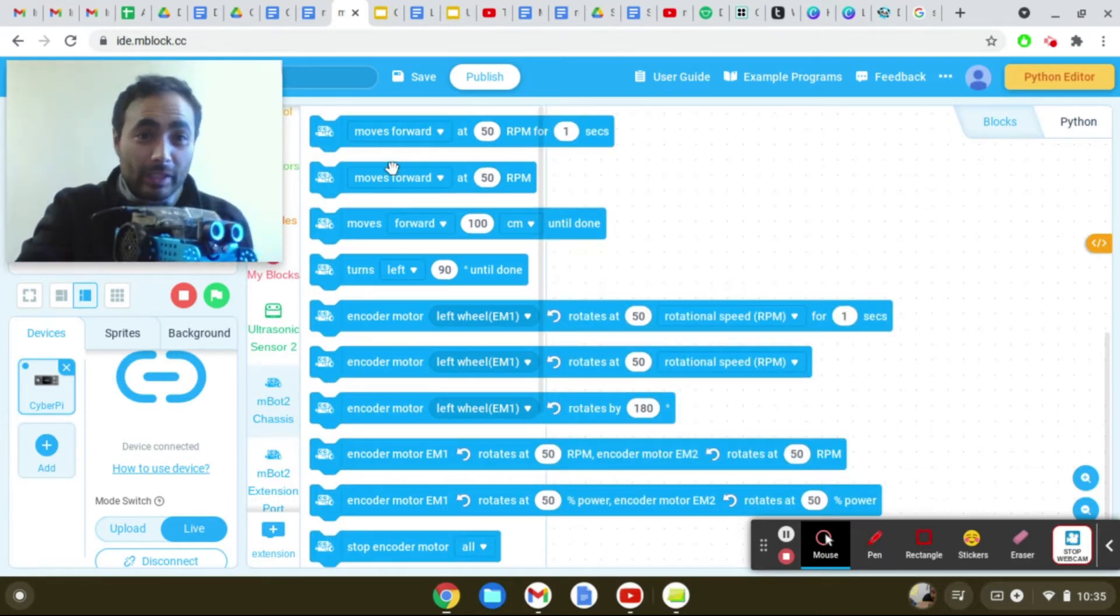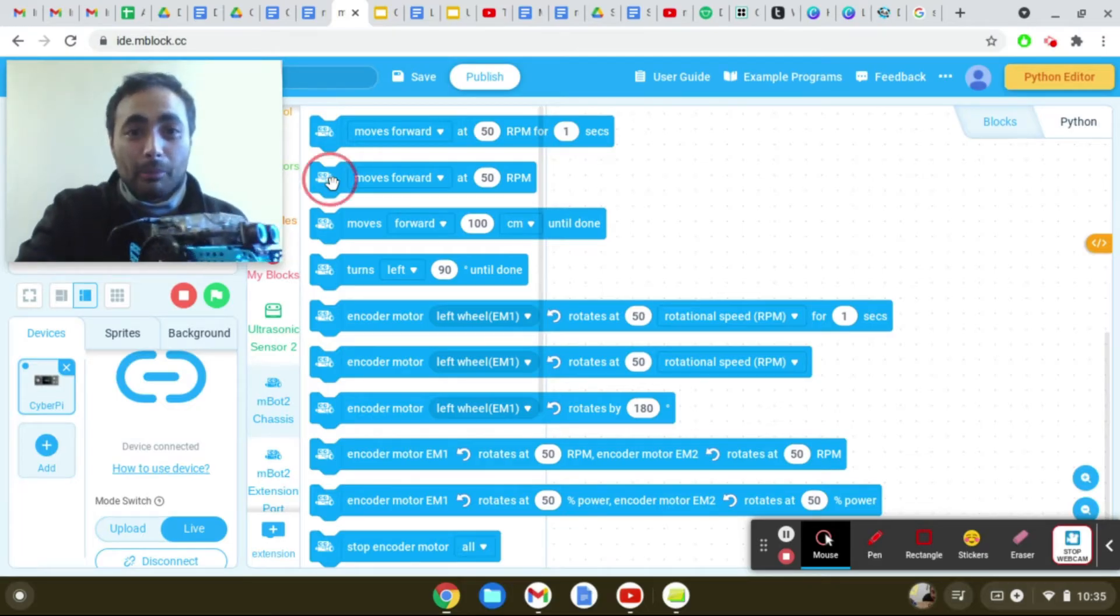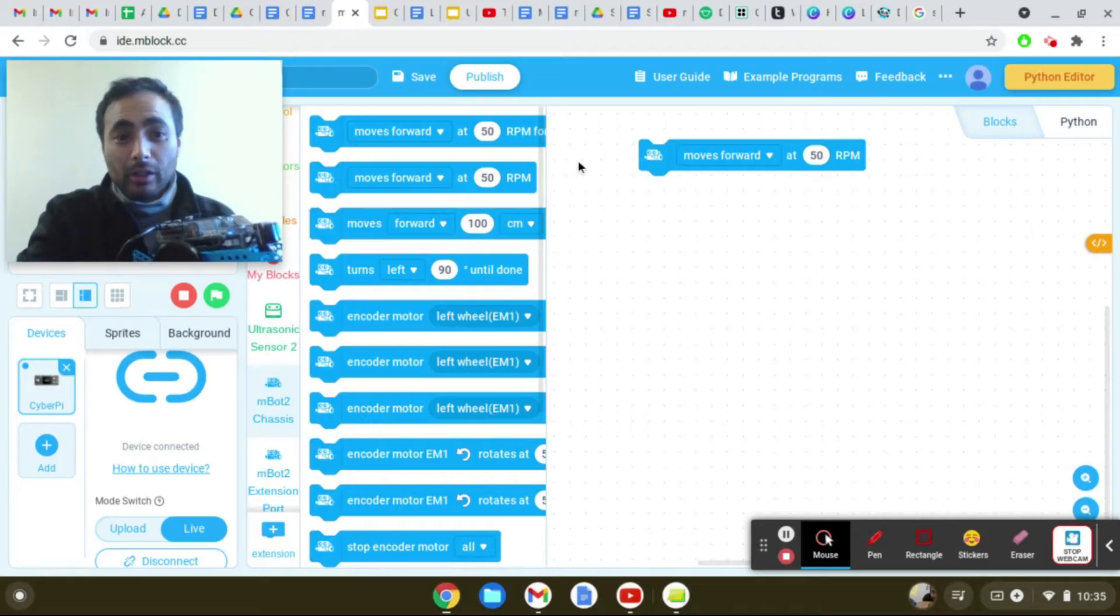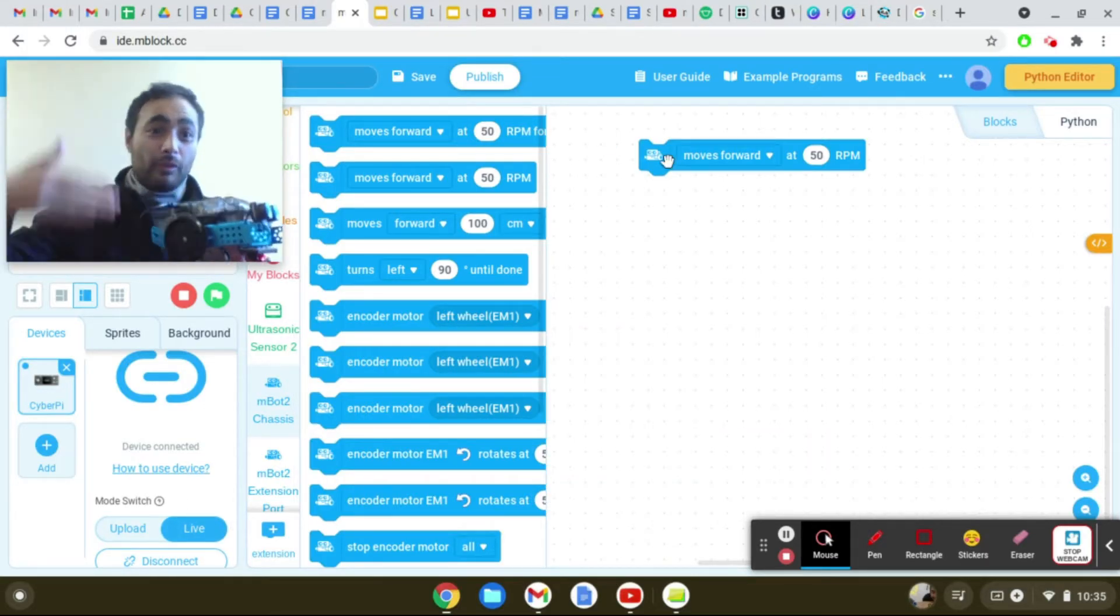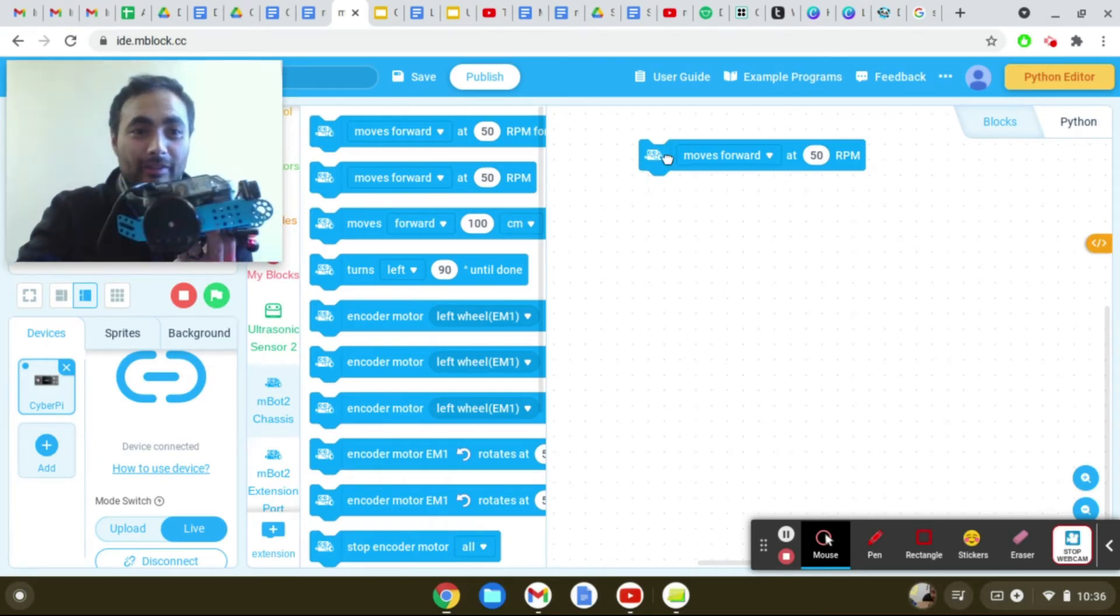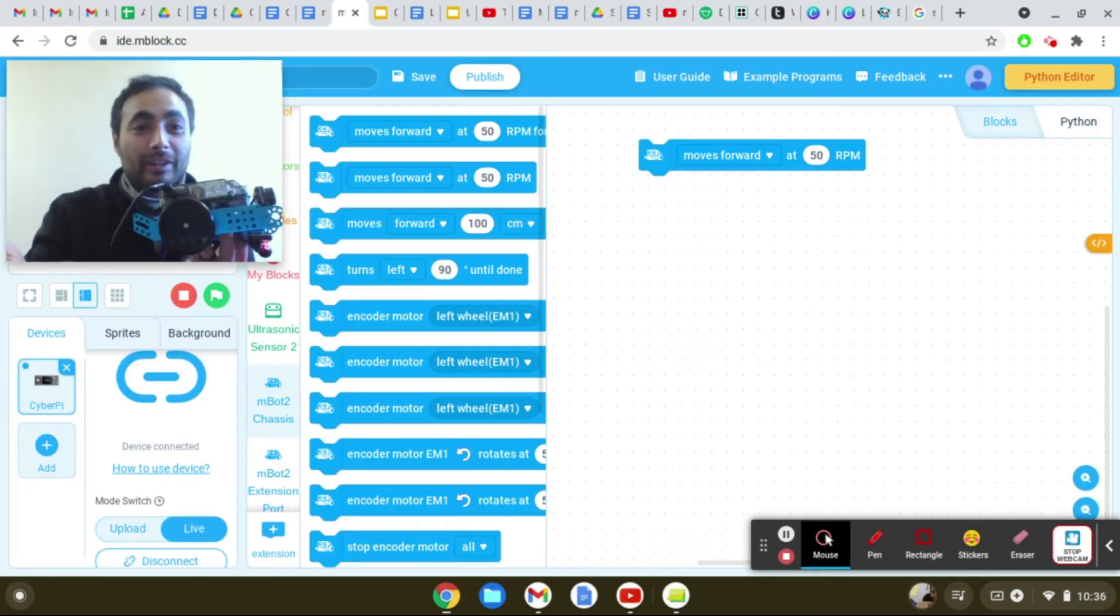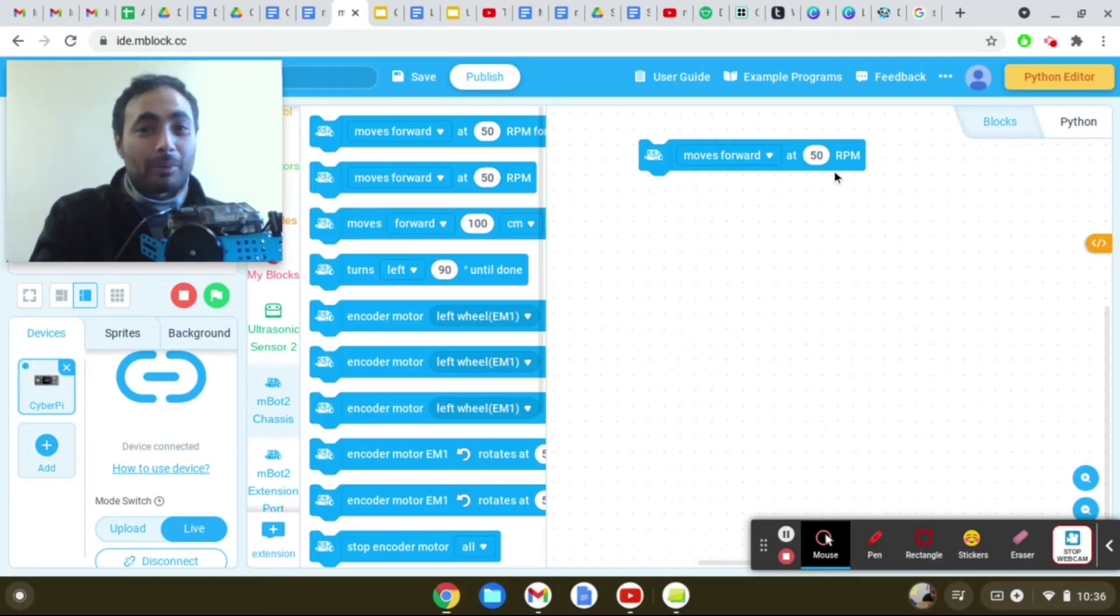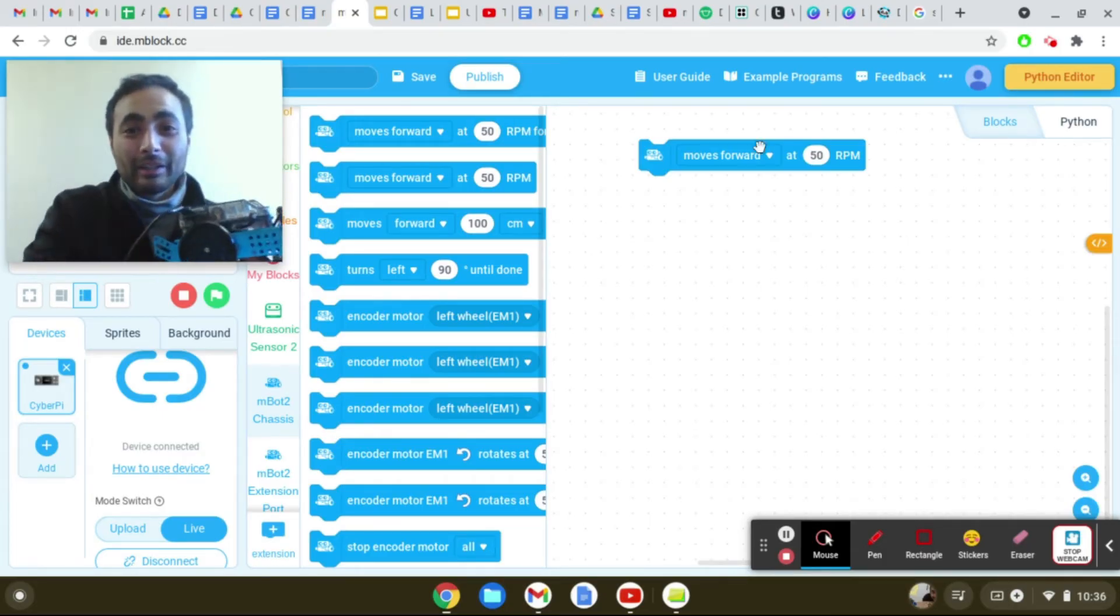So for example, if I click move forward at 50 revolutions per minute and I'm now in live mode, once I click on this, it should move forward. So I'm going to click on it. And we can see the wheel spinning and it's trying to move forward. It's going to keep on doing this because our code doesn't say to stop or anything like that. So I'm just going to turn this off and turn it back on.